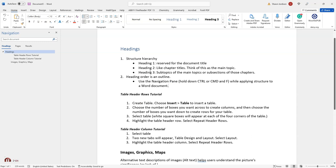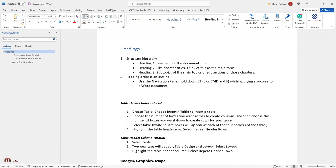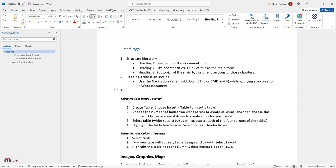And if I wanted to add an additional item — let's say I wanted to add a number three — I could hit the Enter key at the end of this paragraph a couple of times, type the number three and the space bar, and it will auto-format this list item. I can then add an additional list item.